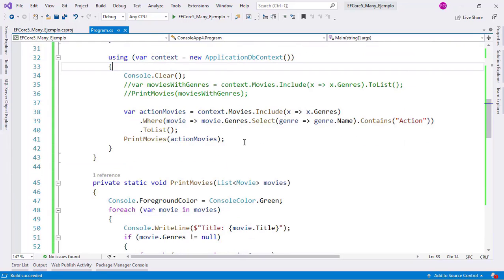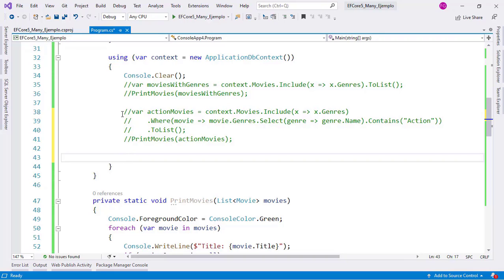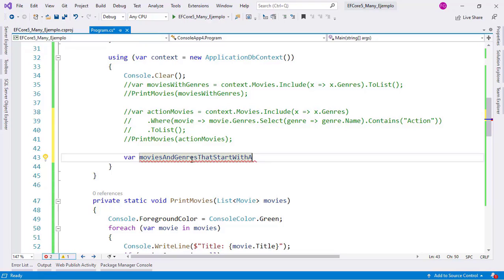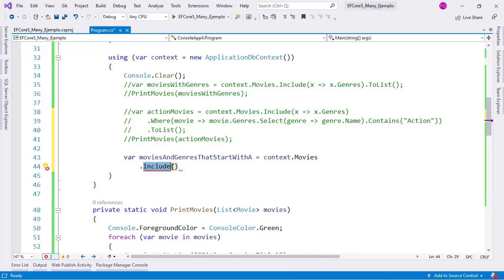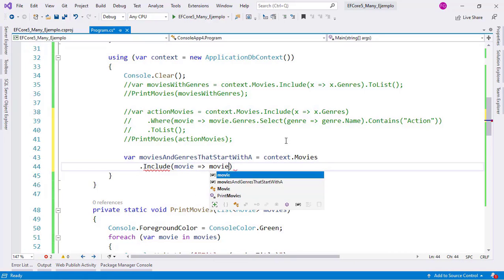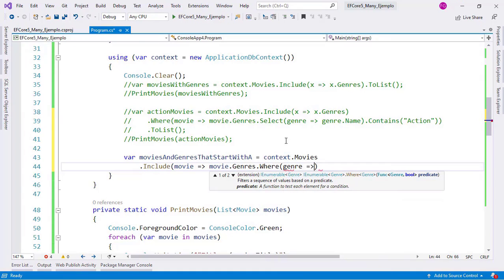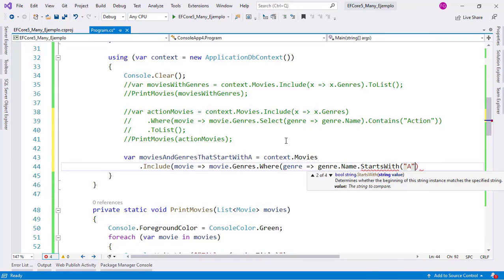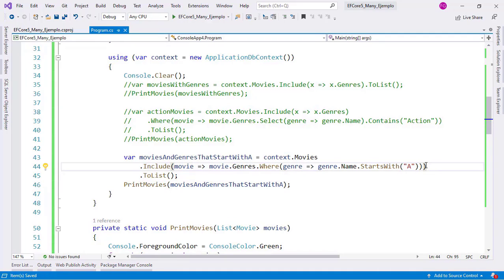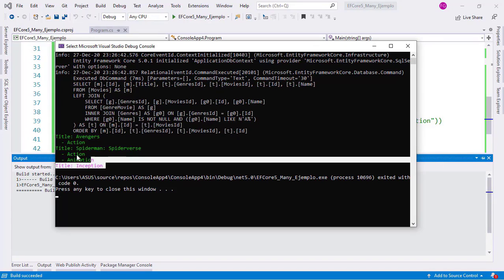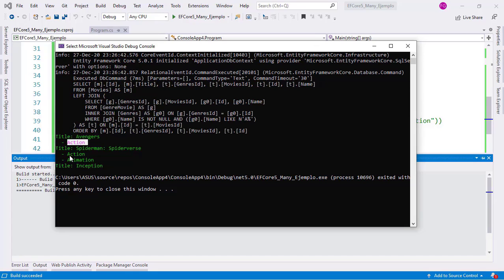Now let's make yet another query — bring all movies but only those genres that start with the letter A. This is something new in Entity Framework Core 5.0: we can apply filters inside the Include clause. So I say context.Movies.Include(movie => movie.Genres.Where(genre => genre.GenreName.StartsWith("A"))). After running, we have all the movies, but only genres starting with A — like Action and Animation. Drama is missing for Inception because Drama starts with the letter D.